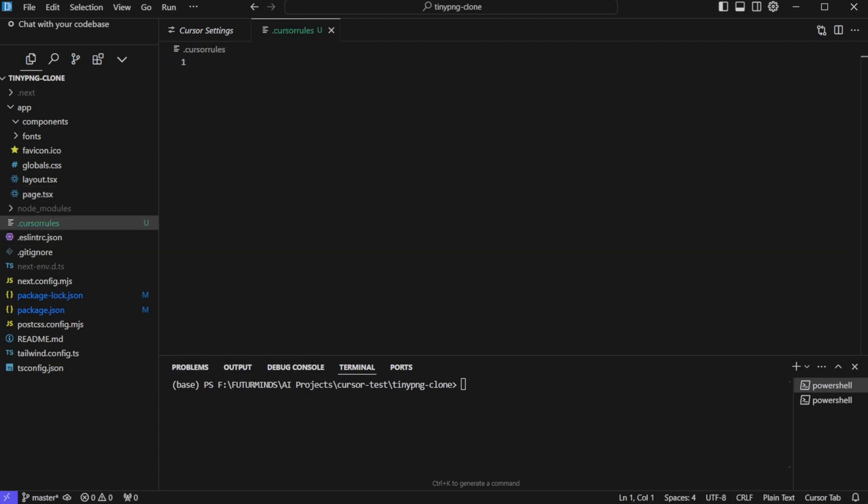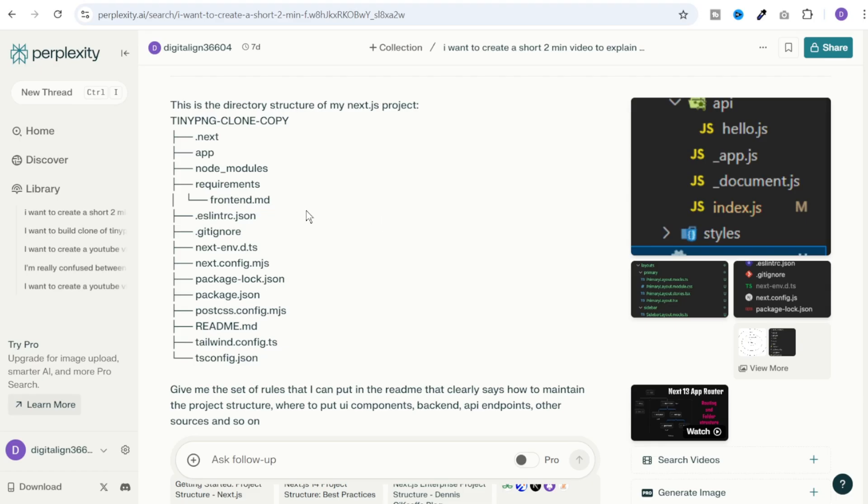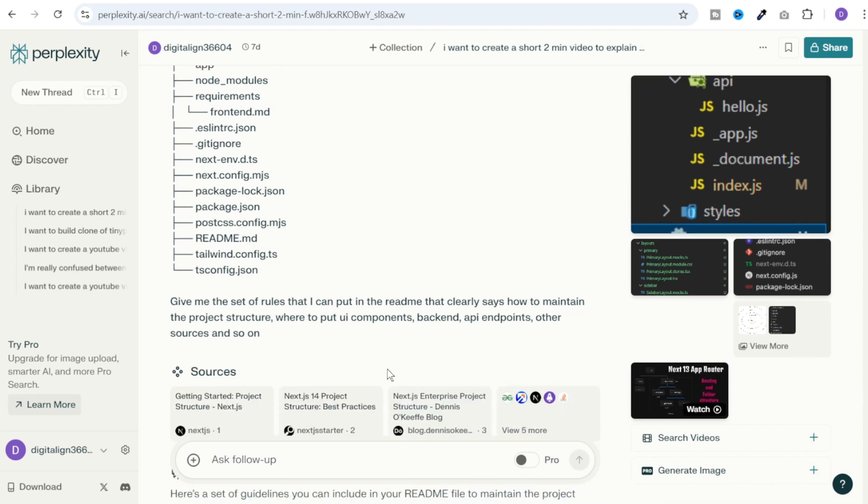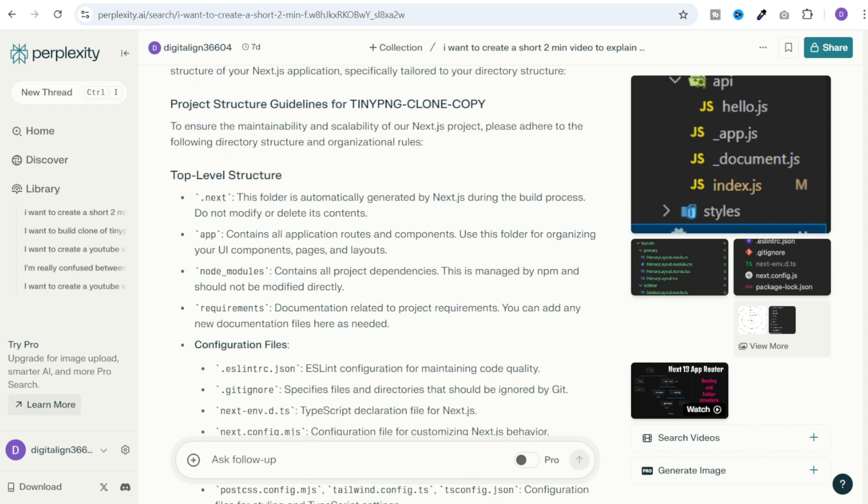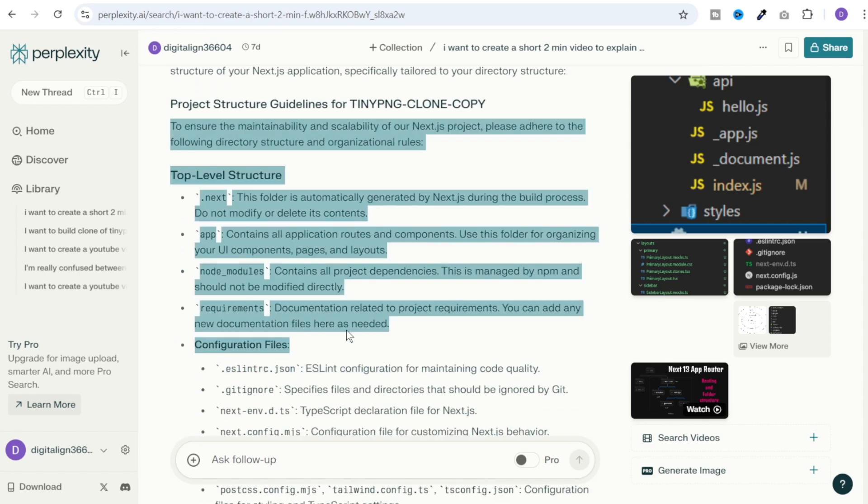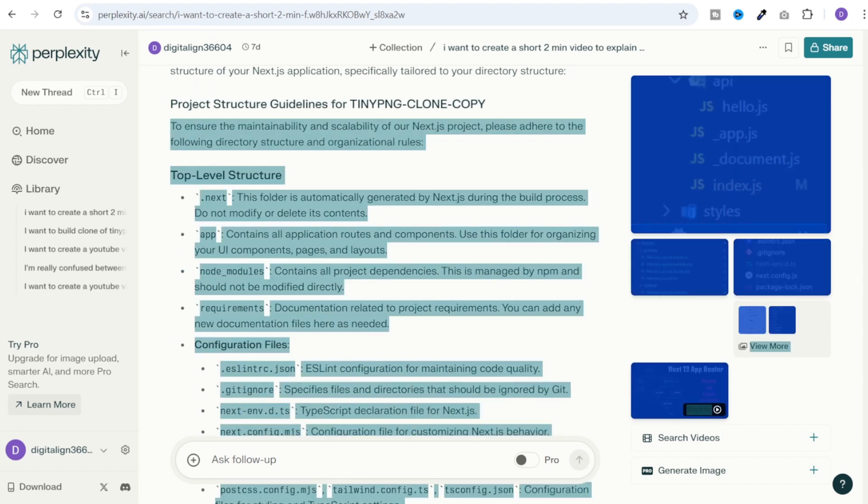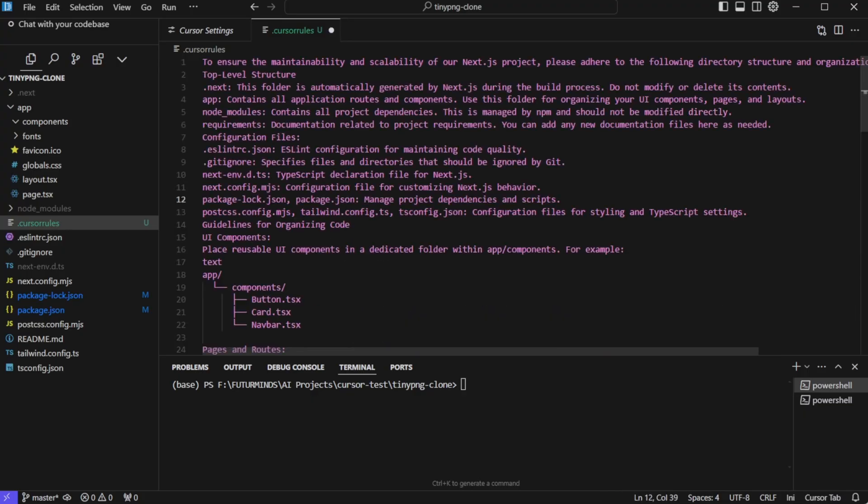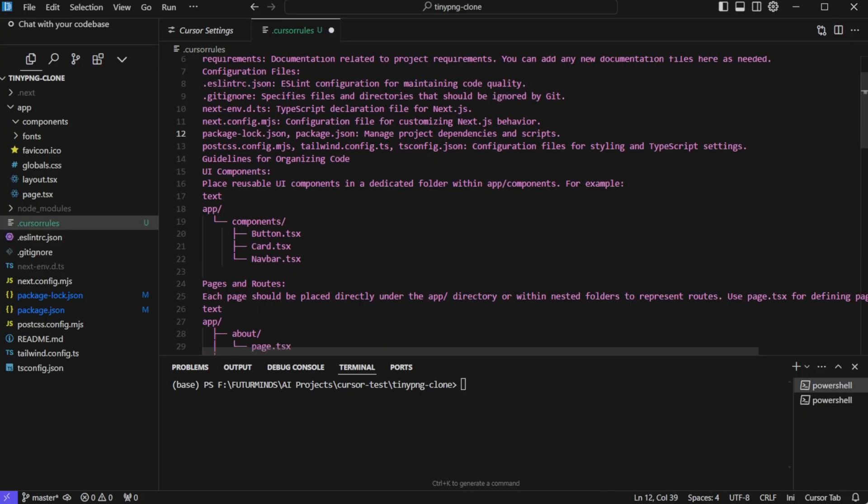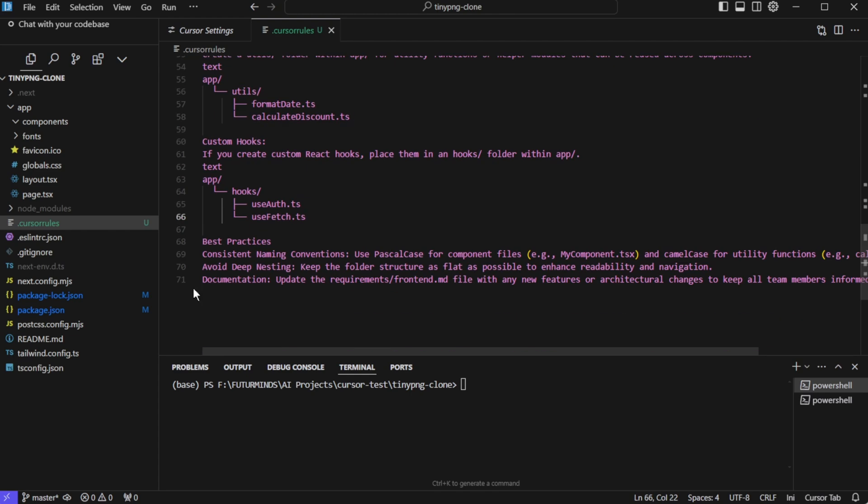Now what I did is I took a screenshot of this directory structure here. And then I went to the perplexity you can even use chat gpt. And I shared this directory structure and I asked it to give a set of rules that I can put in the readme that clearly says how to maintain the project structure. Where to put UI components, backend, API endpoints, other sources and so on. And it gave me this entire project structure guidelines. So I'll copy all these guidelines, go back to the project and paste them here. Now it contains everything. And now all of these rules will be followed in each prompt that we give to the cursor.